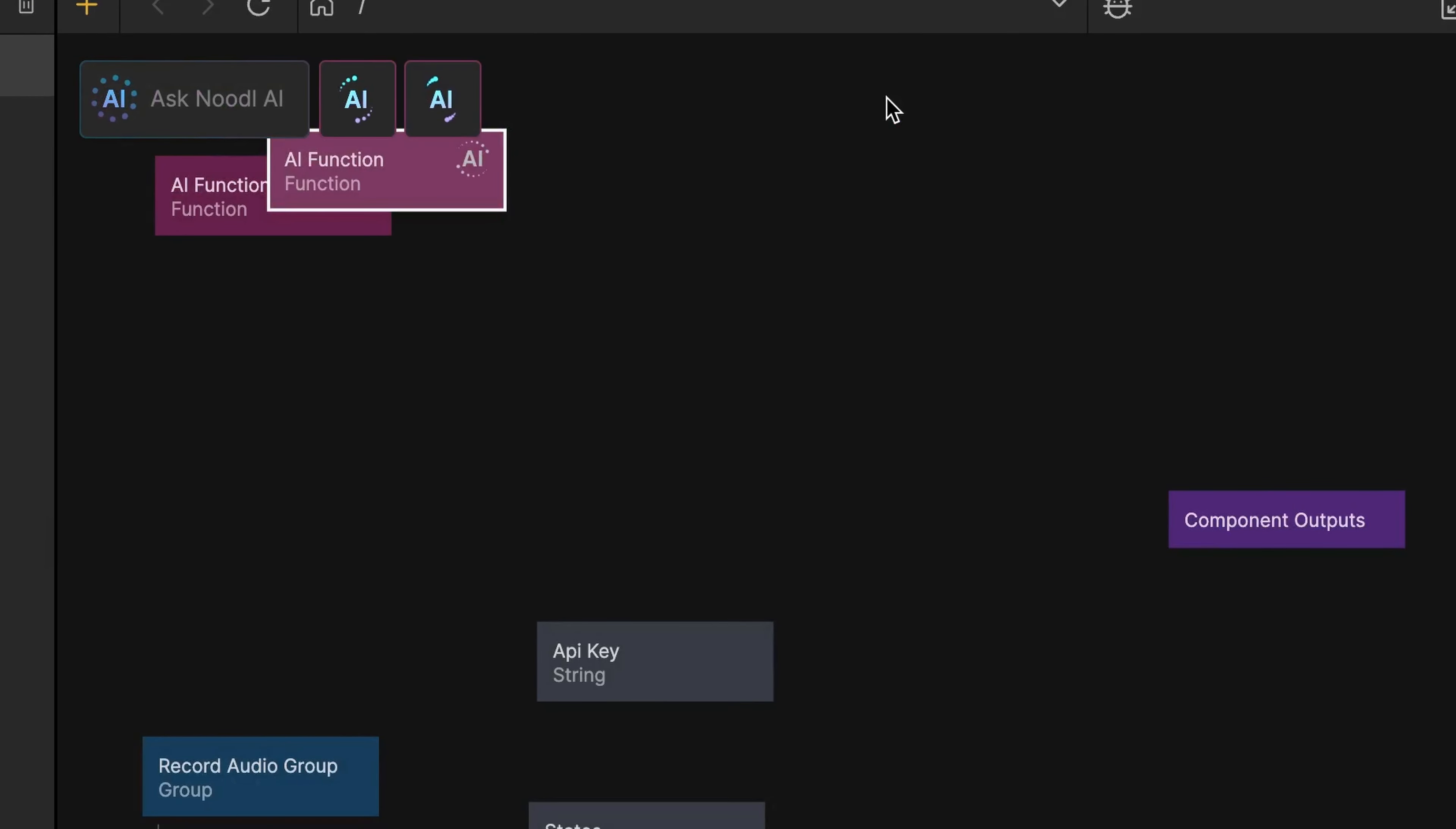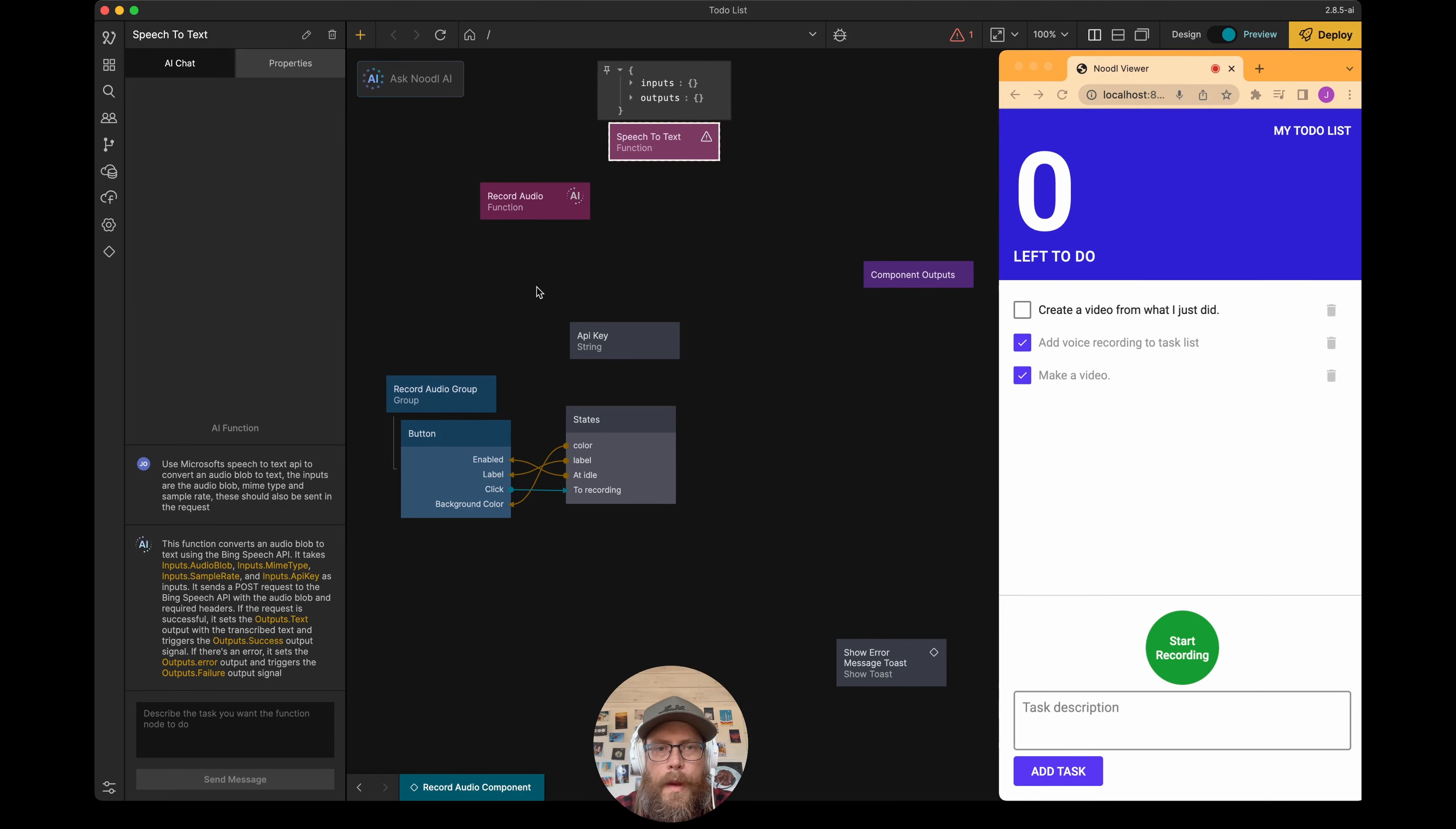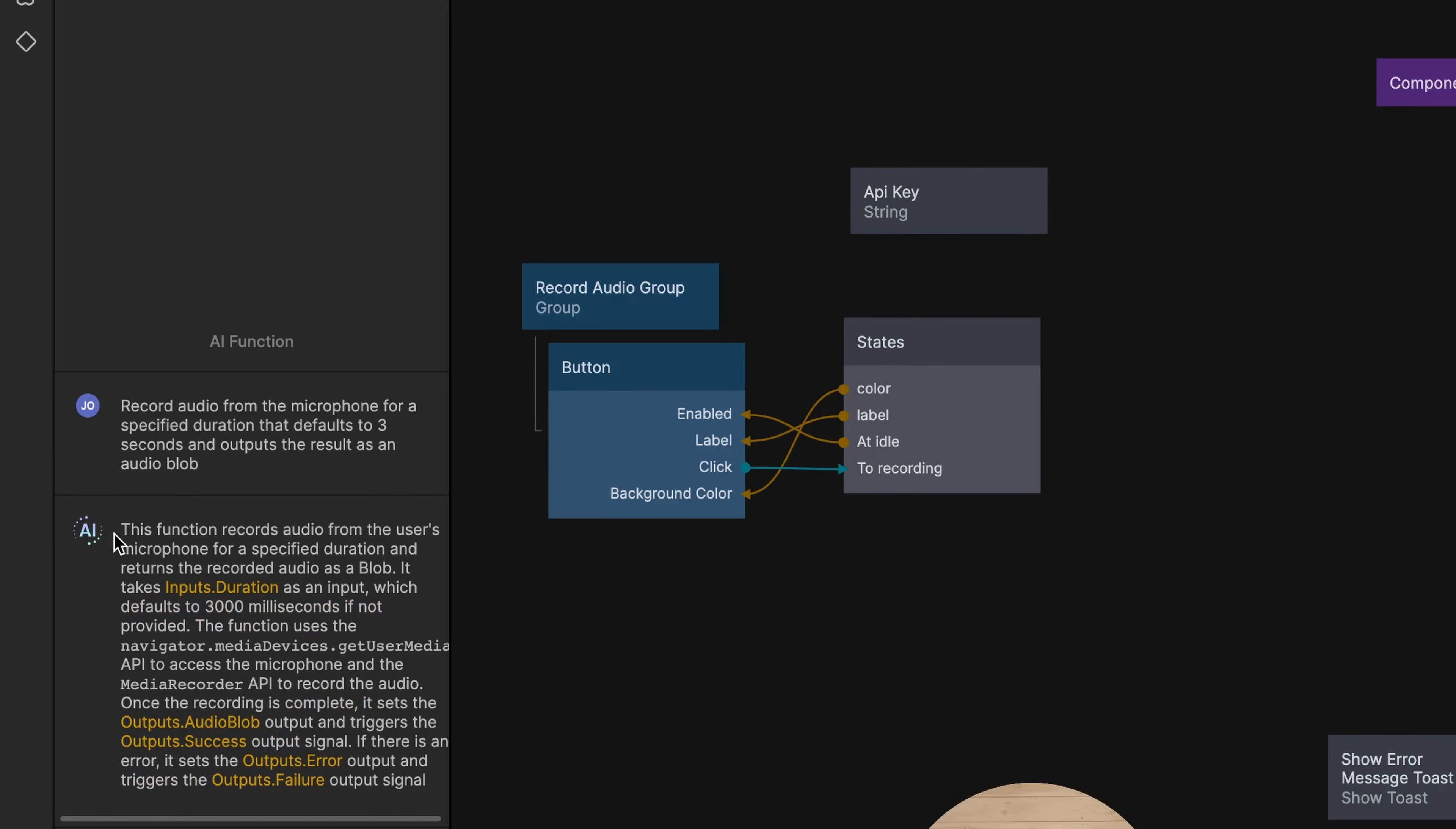So let's click that and wait for both of these to finish. Okay, so the functions are done, and as you can see, if you select one of them, Noodl AI tells you in plain English here exactly what the function does.